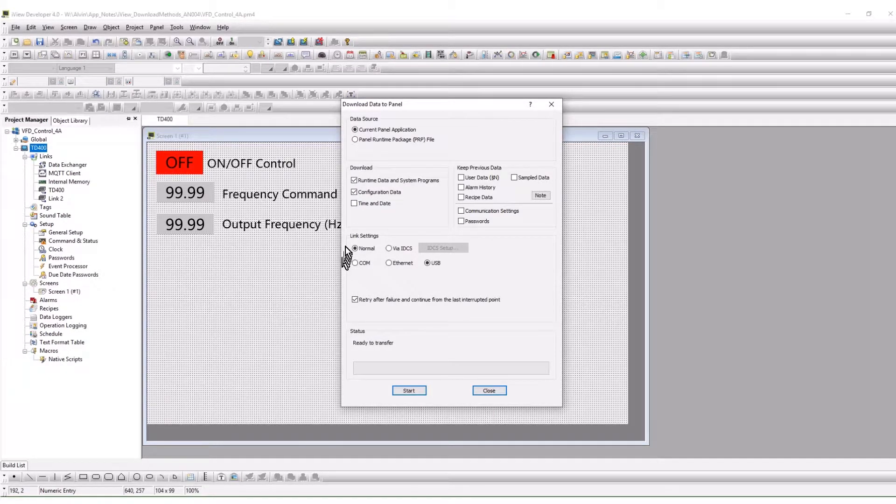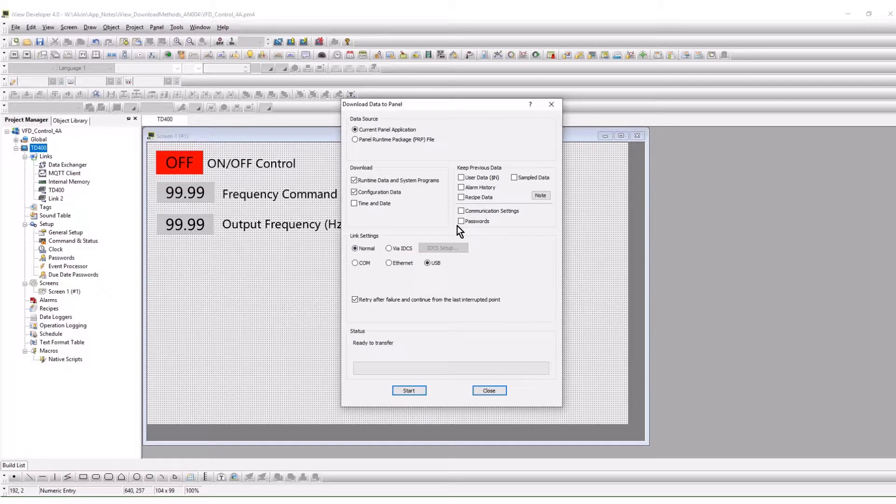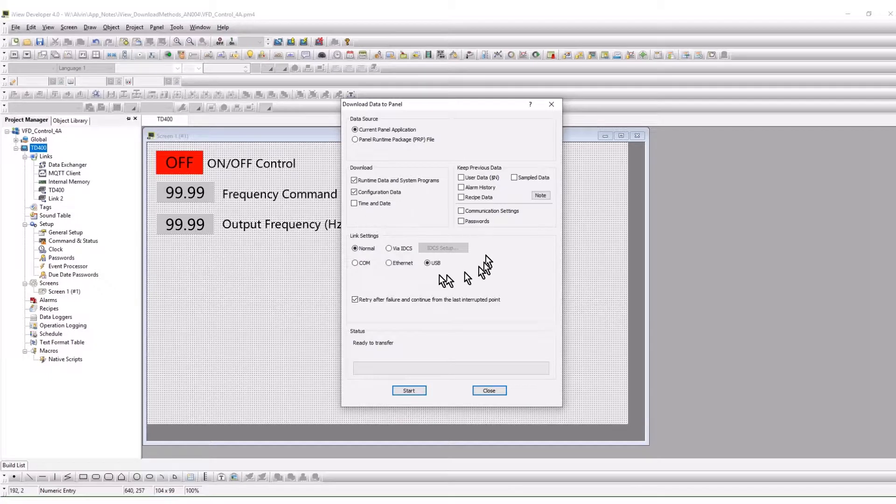This window has options for the data to be downloaded as well as the link settings for downloading. We will cover the ethernet and USB options for panel download.